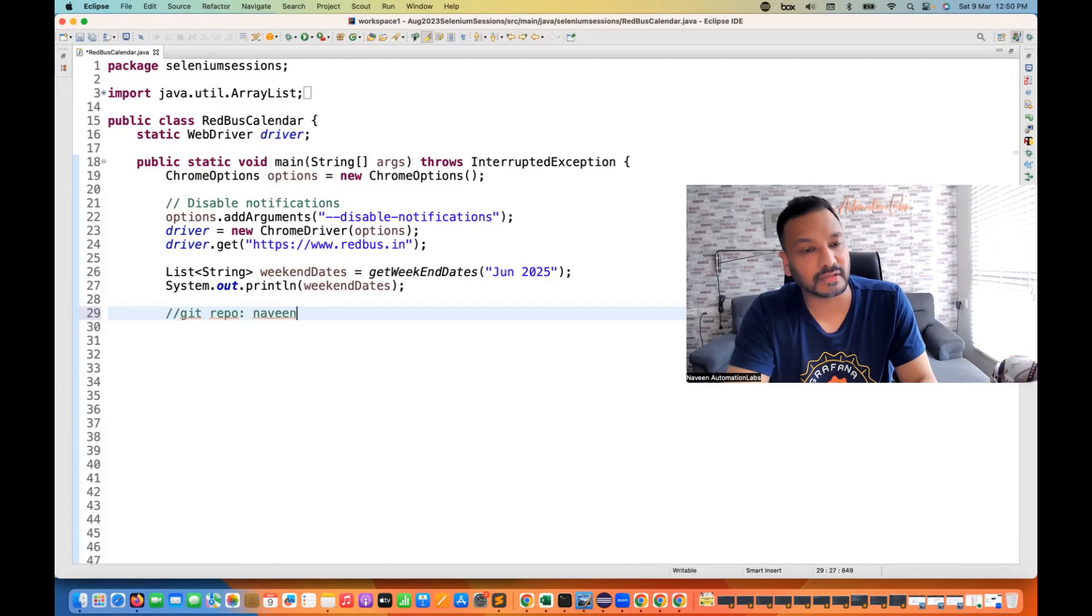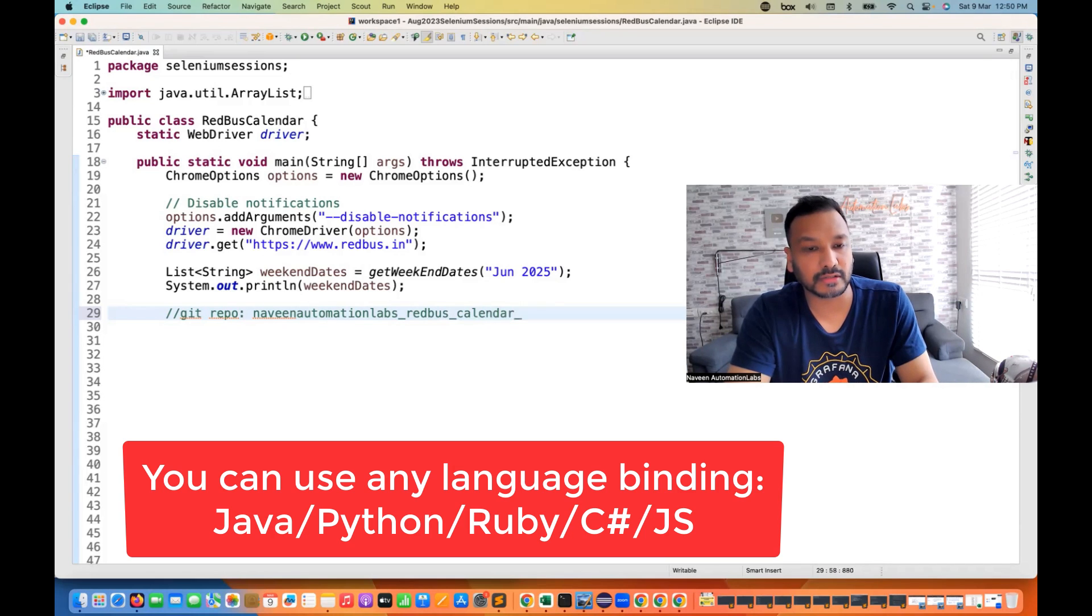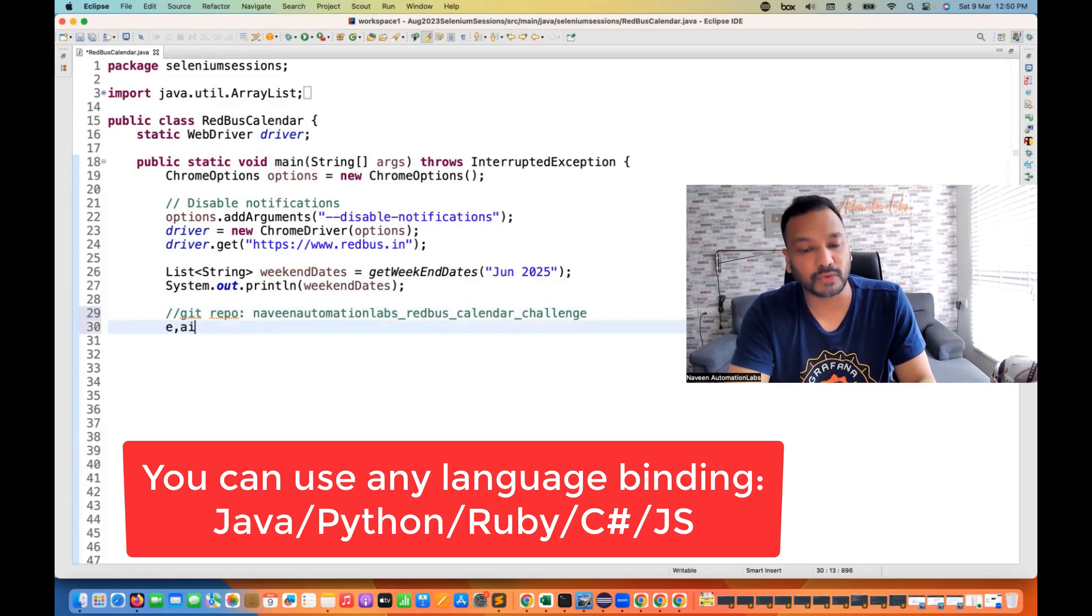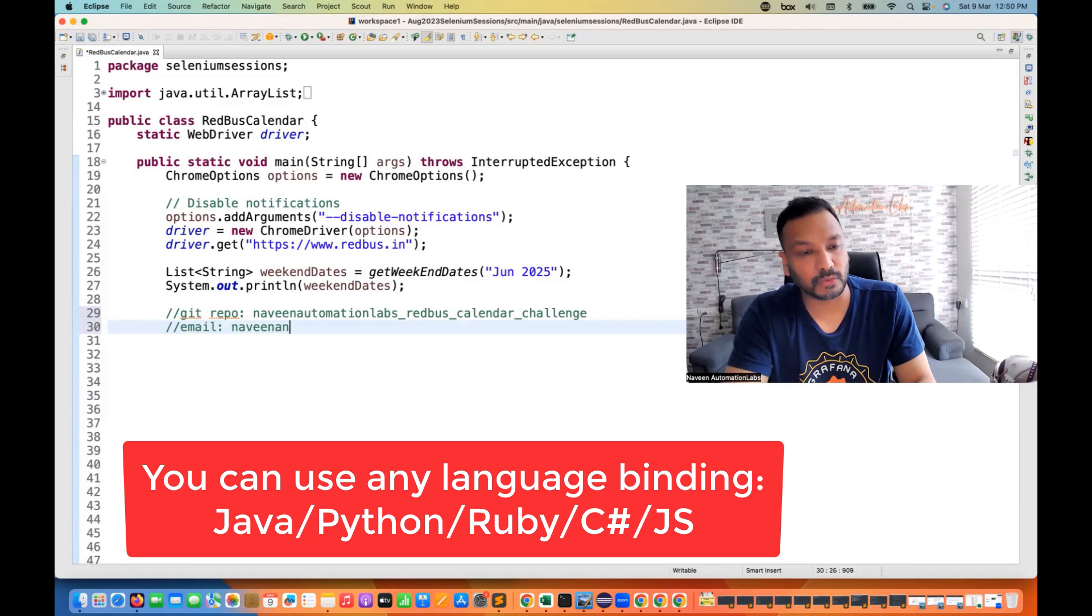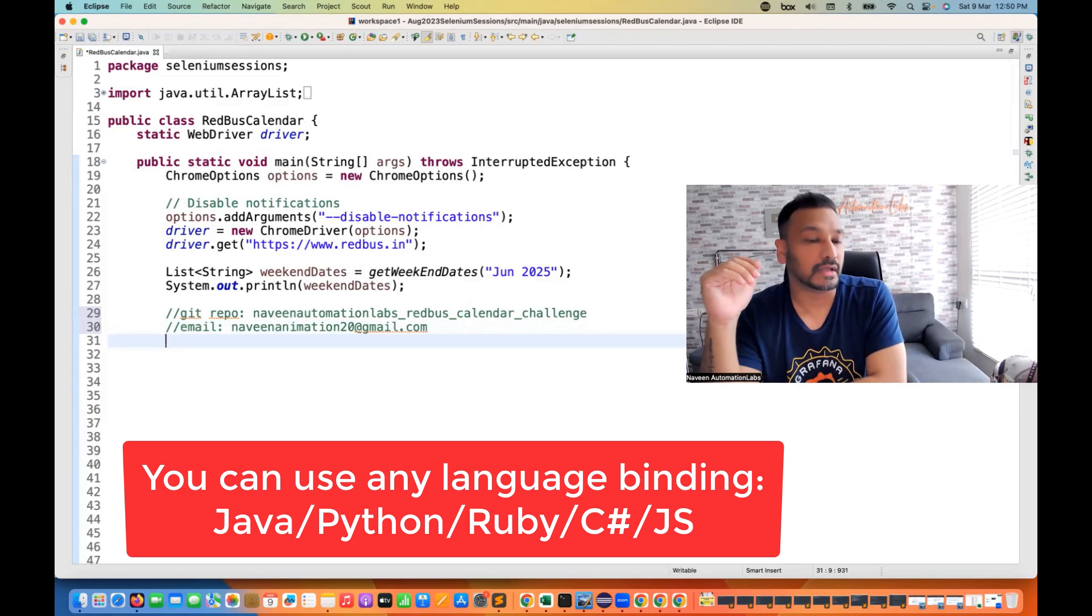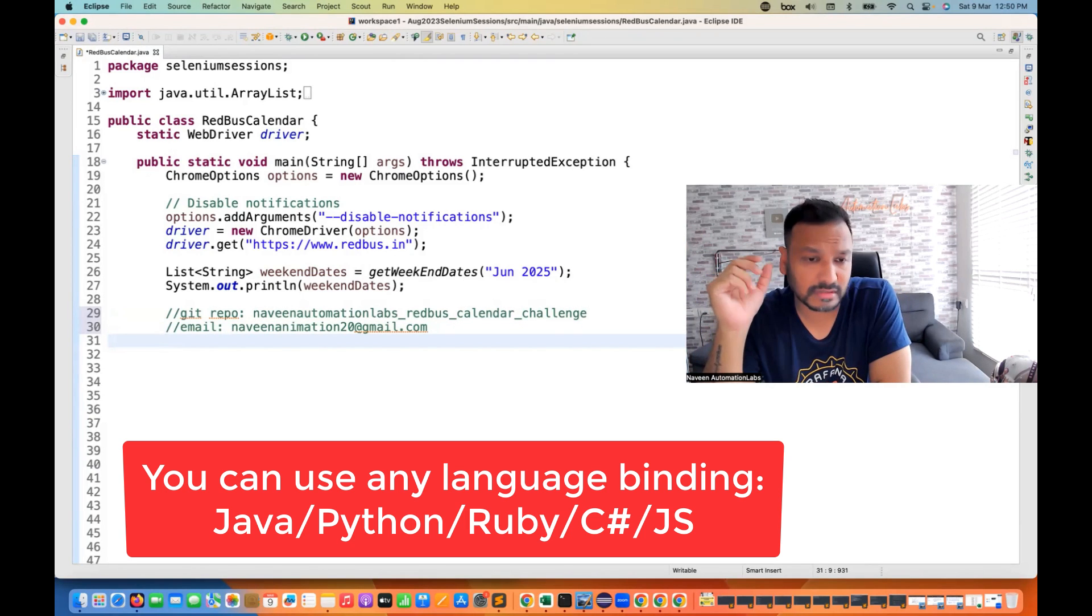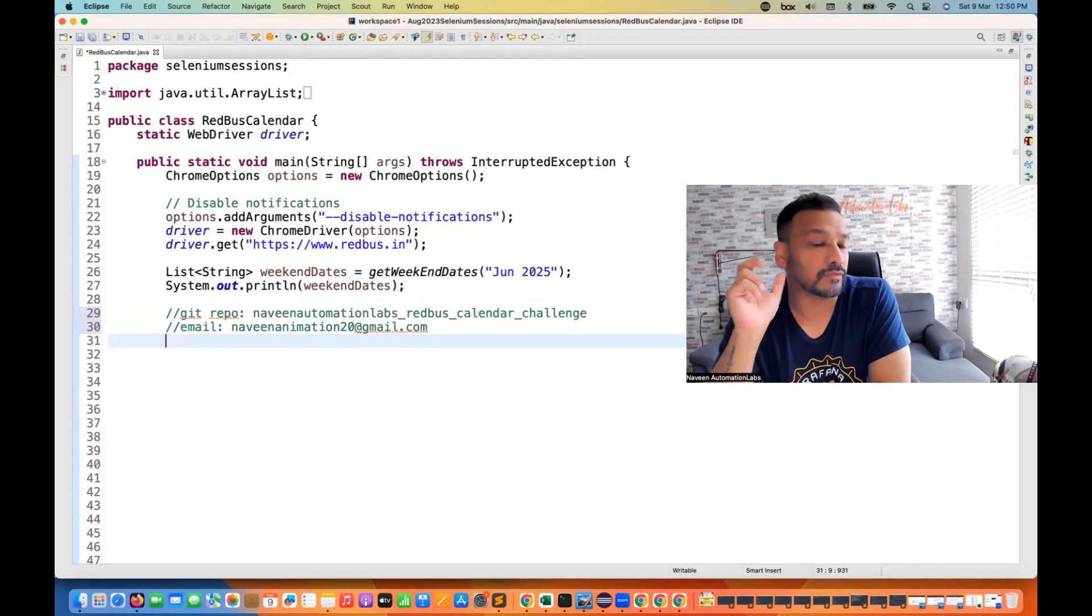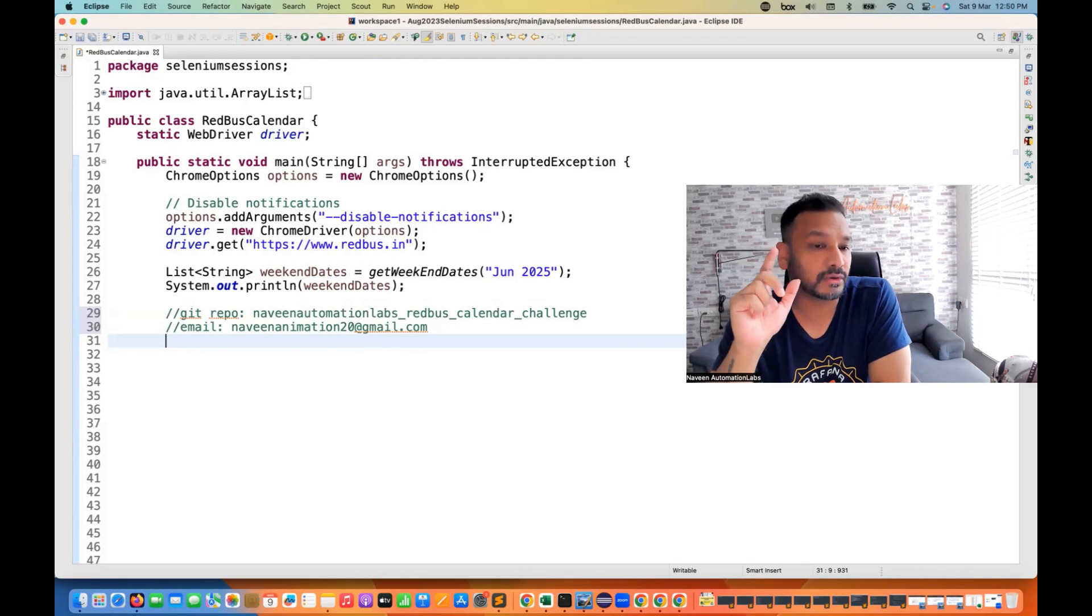You can create one git repository and the repository name. You can write it something like this. It's Naveen automation labs underscore red bus calendar challenge. Okay. You can just submit it to my email ID. If you really want to share it, you can just share it. I'll have a look and take your time. And then you can submit it to Naveen automation 20 at gmail.com, or you can share it on LinkedIn, or you can just tag your solution over there and you can tag me there. And along with that, you can share the URL also of your repository there, but please try to solve it.